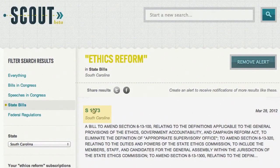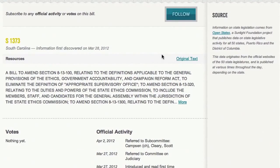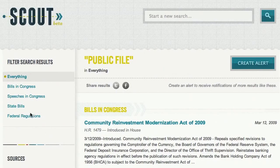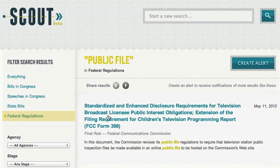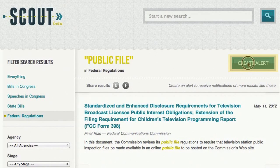As with bills in Congress, you can get more detail about any search result and you can also follow it to create an alert for that specific bill. For a state bill, Scout will notify you whenever there's any official movement on that bill. Scout has more than just legislation — you can also create alerts on regulations from across the federal government. This information comes from the Federal Register, and it searches through the full text of every proposed and final regulation from every agency in the government, and is updated throughout the day.